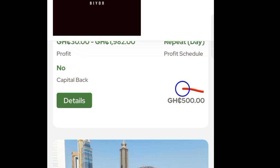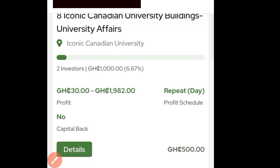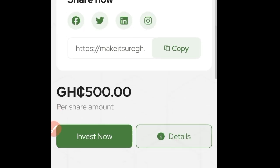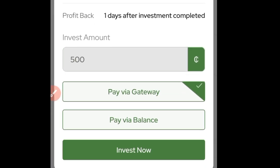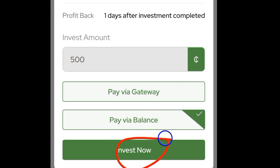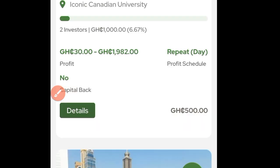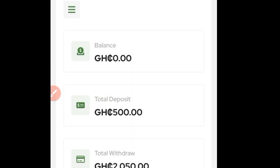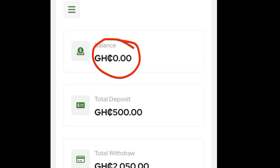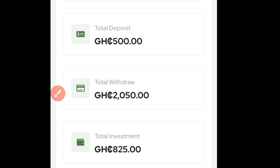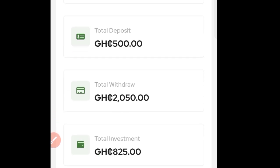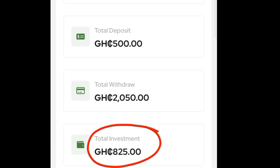If the money you have deposited is up to 500 Ghana cedis and you want to invest in a particular property, come here and click on 'Details.' Once you tap on it, you'll be directed — scroll down and click on 'Invest Now.' You can see 'Pay via Balance' — click on it and click on 'Invest Now.' The money in your account balance is going to start the investment cycle for you. You can then see your total investment shown.